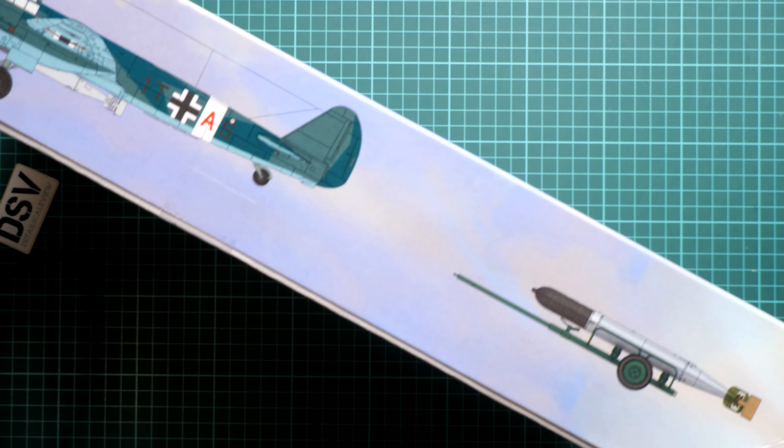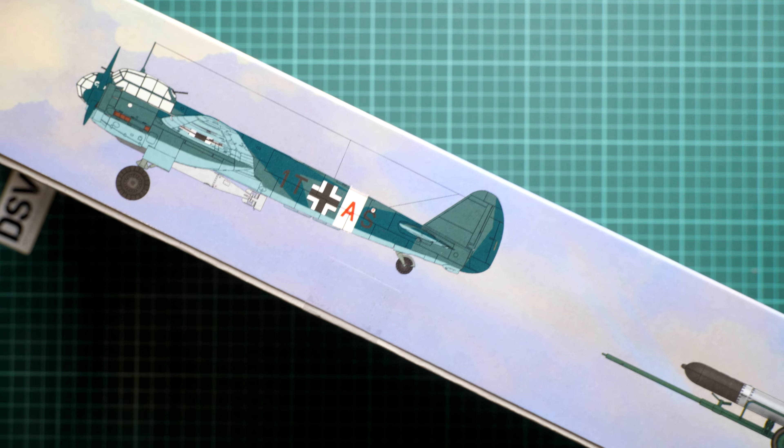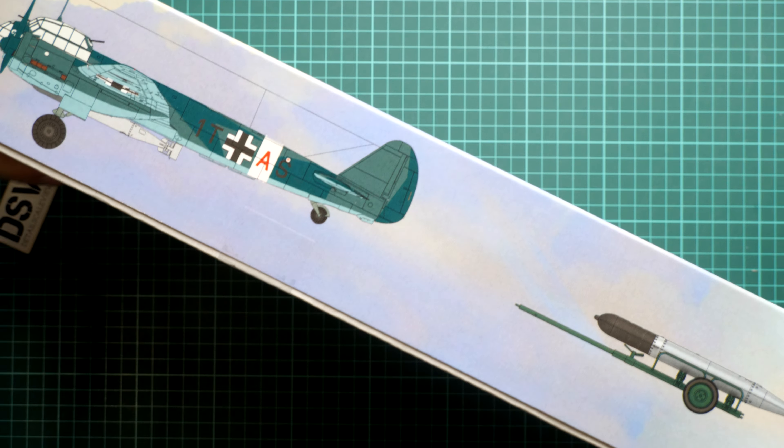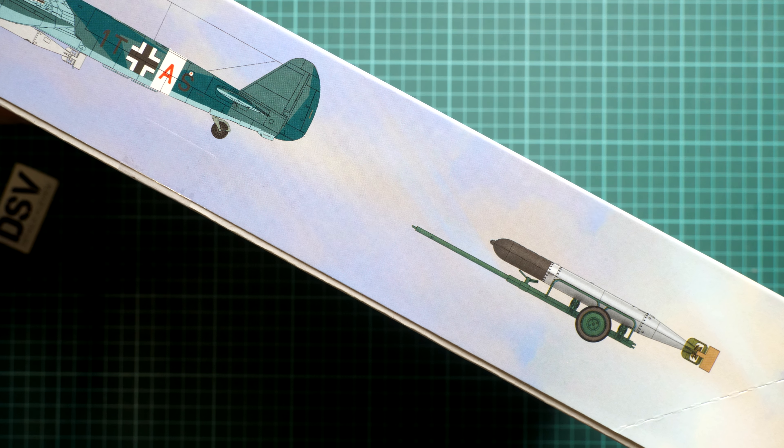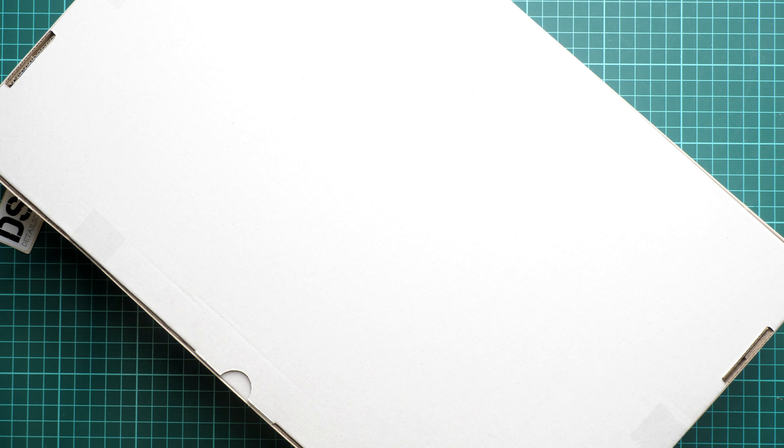There are 52 parts for German torpedo and trailers and 45 parts for assembly of the figurines. On the opposite side you can see the marking guide for the aircraft and also for this torpedo.